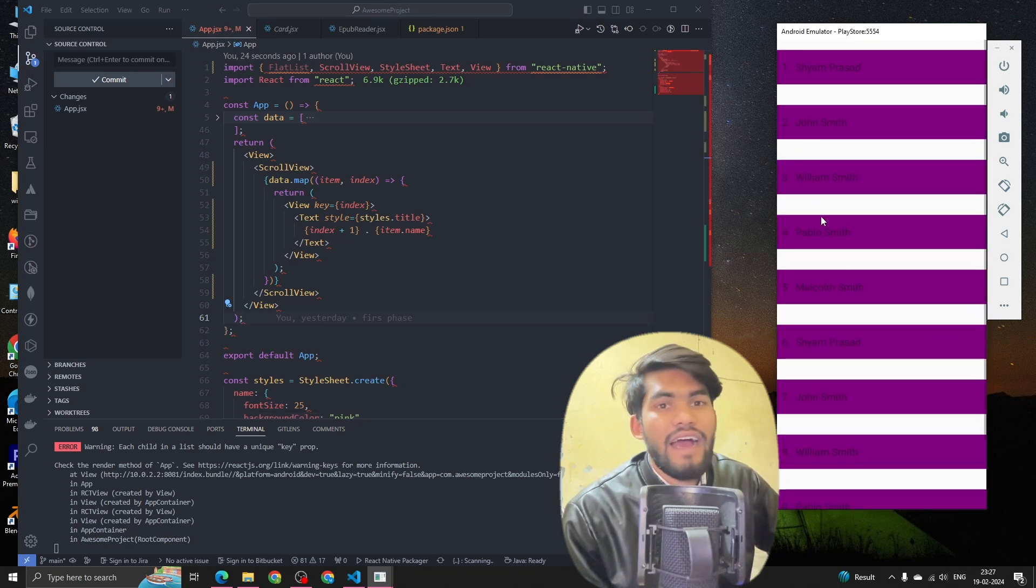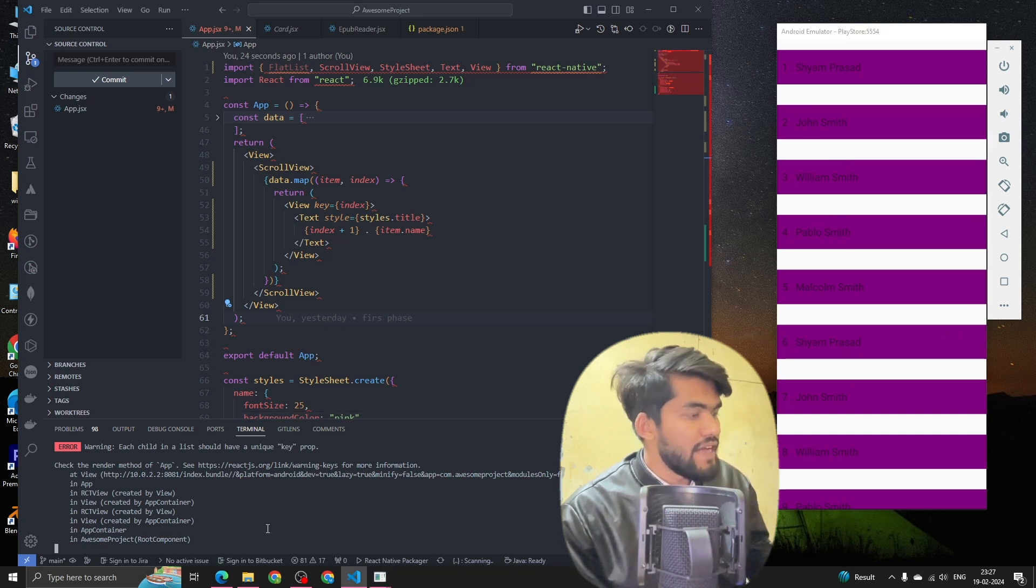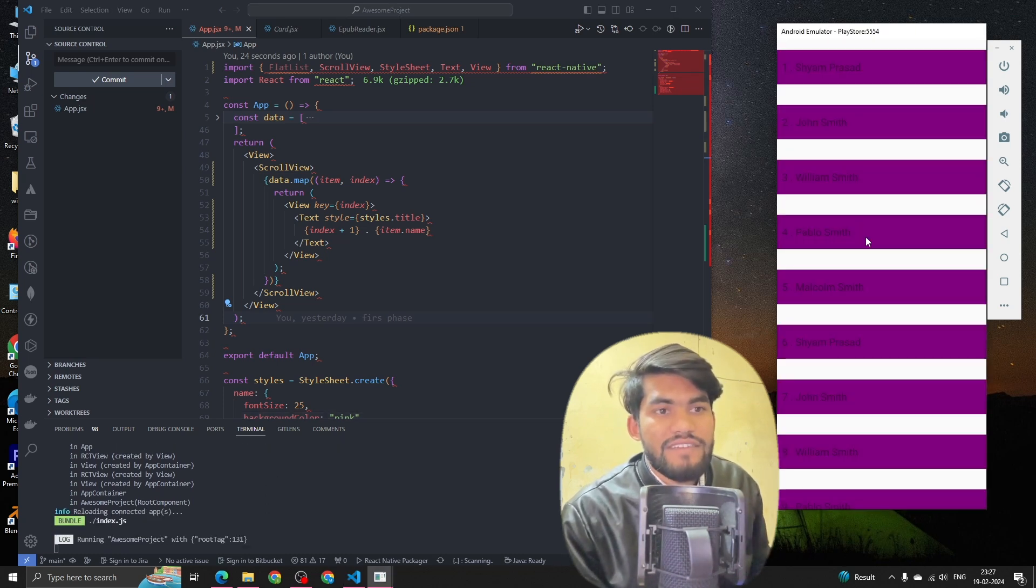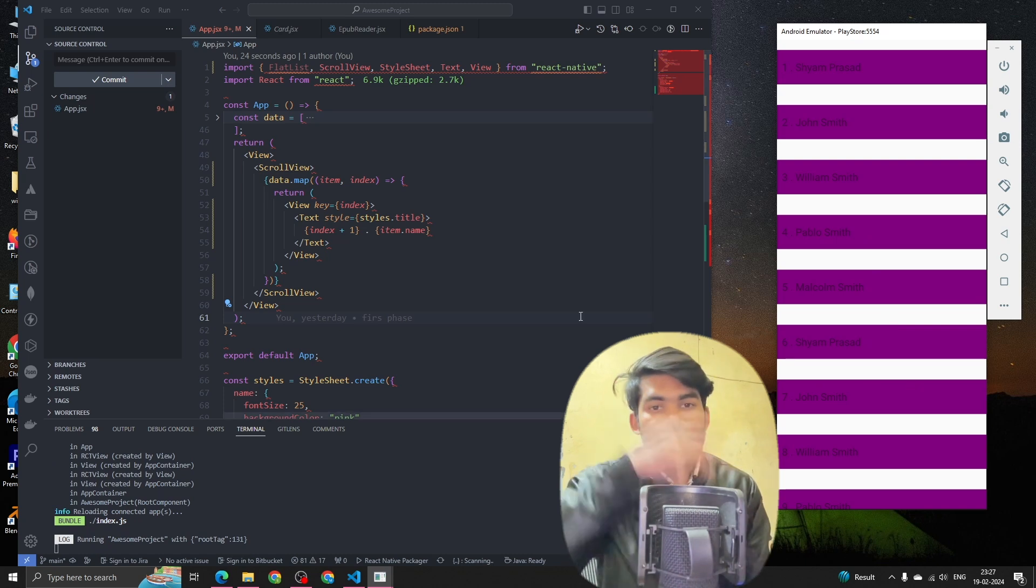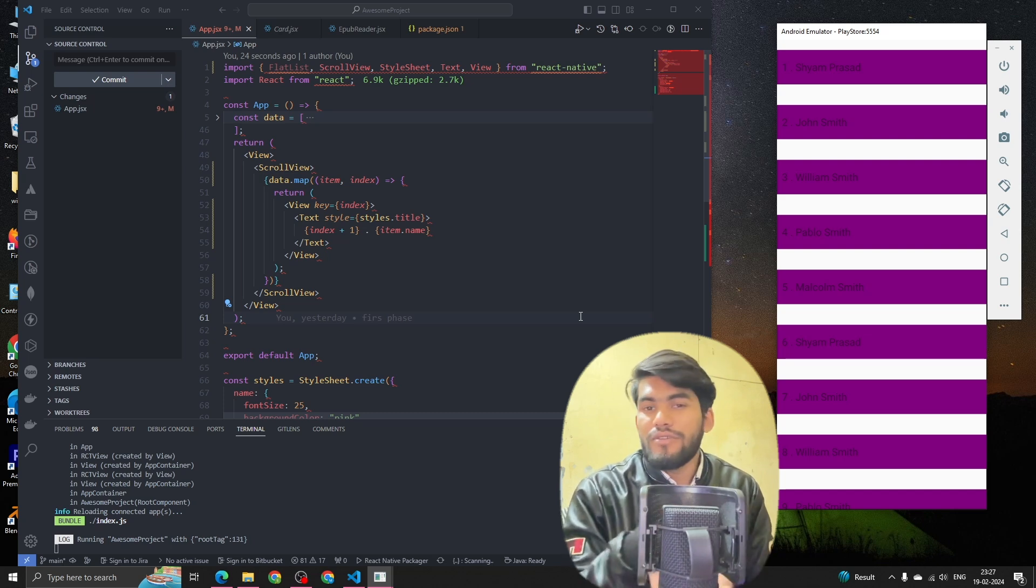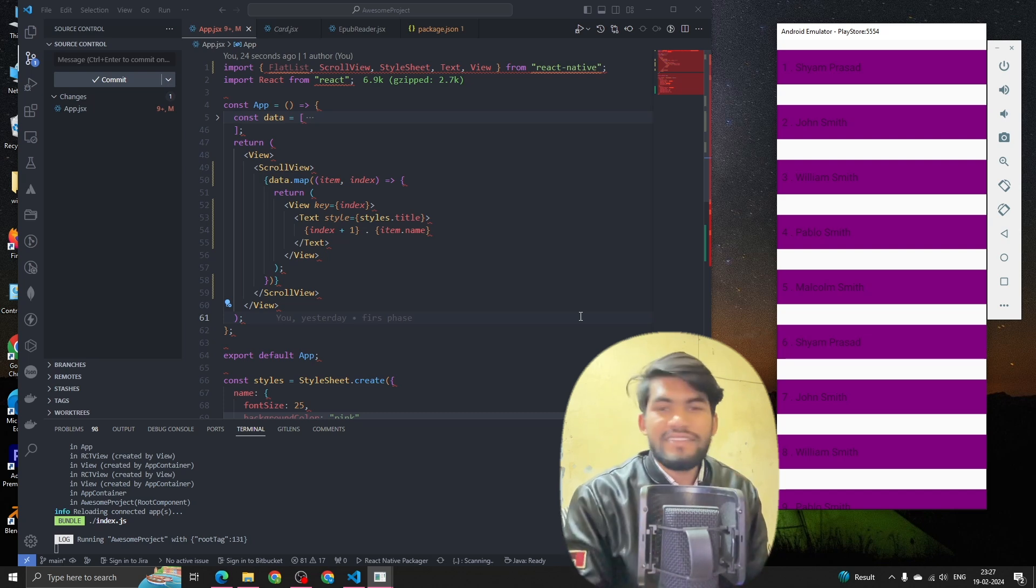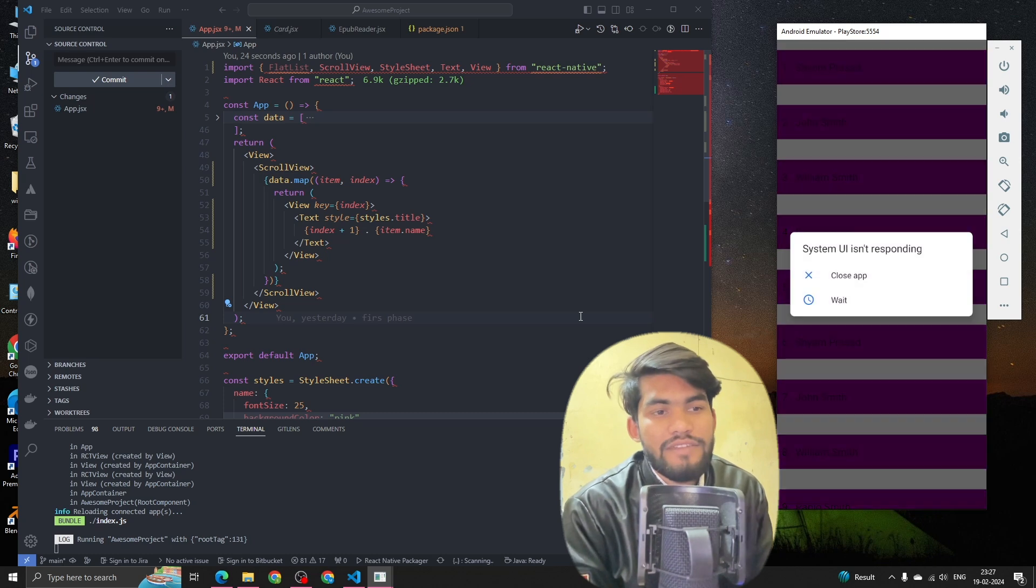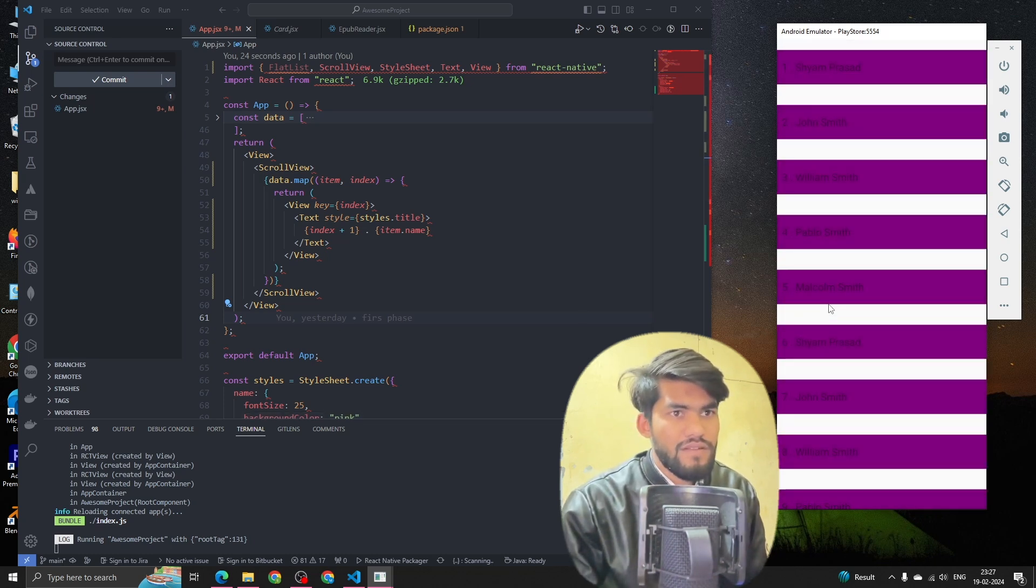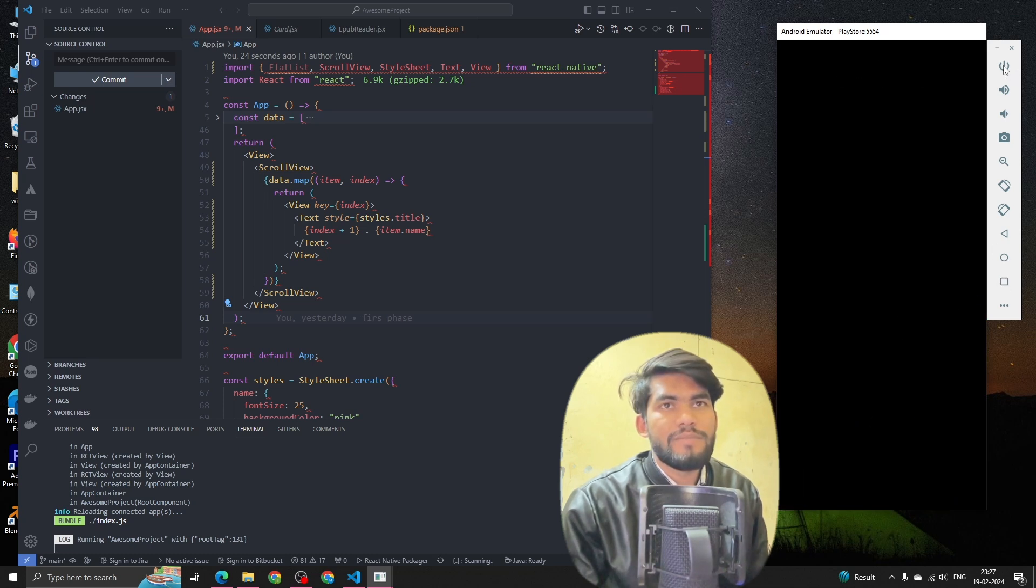And it has built-in functionality which helps you to make your life easier. In the FlatList we have onRefresh component, onLoad component, onLoad props - there's a lot of props there which make your life easier. Let's wait for this emulator.